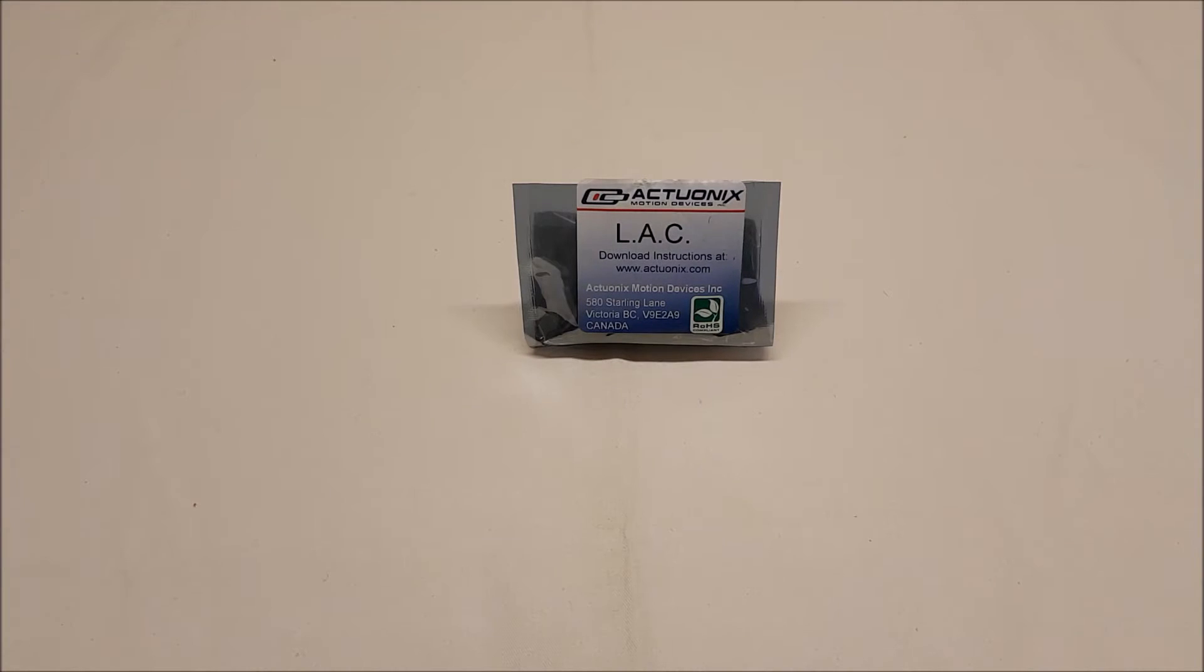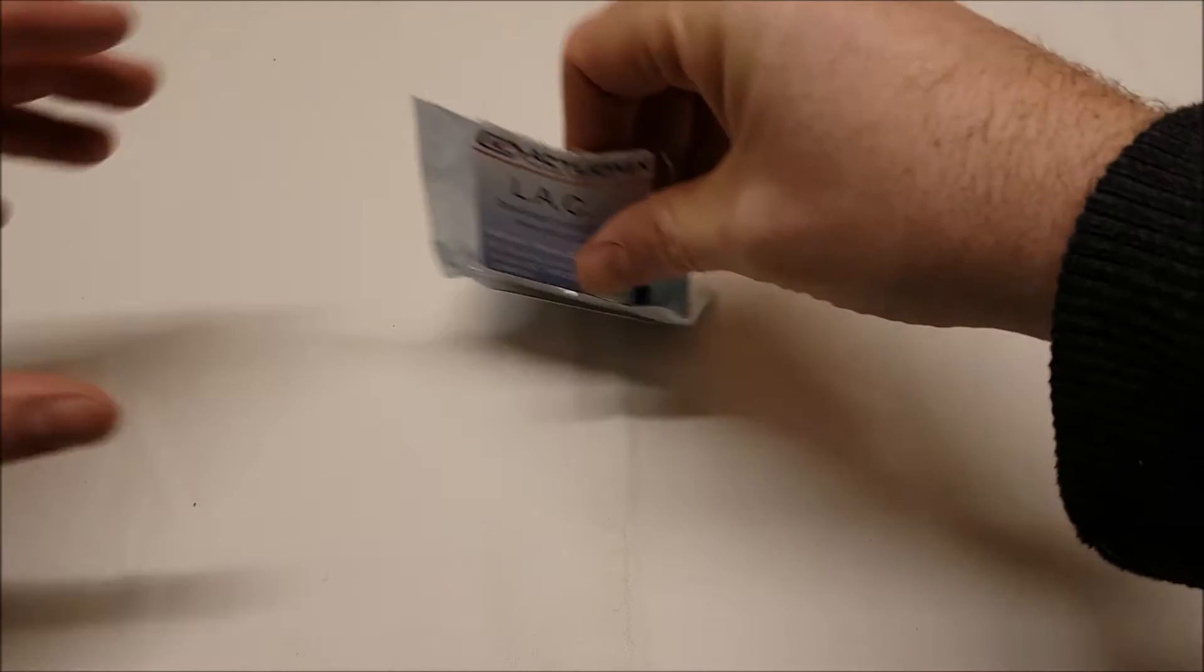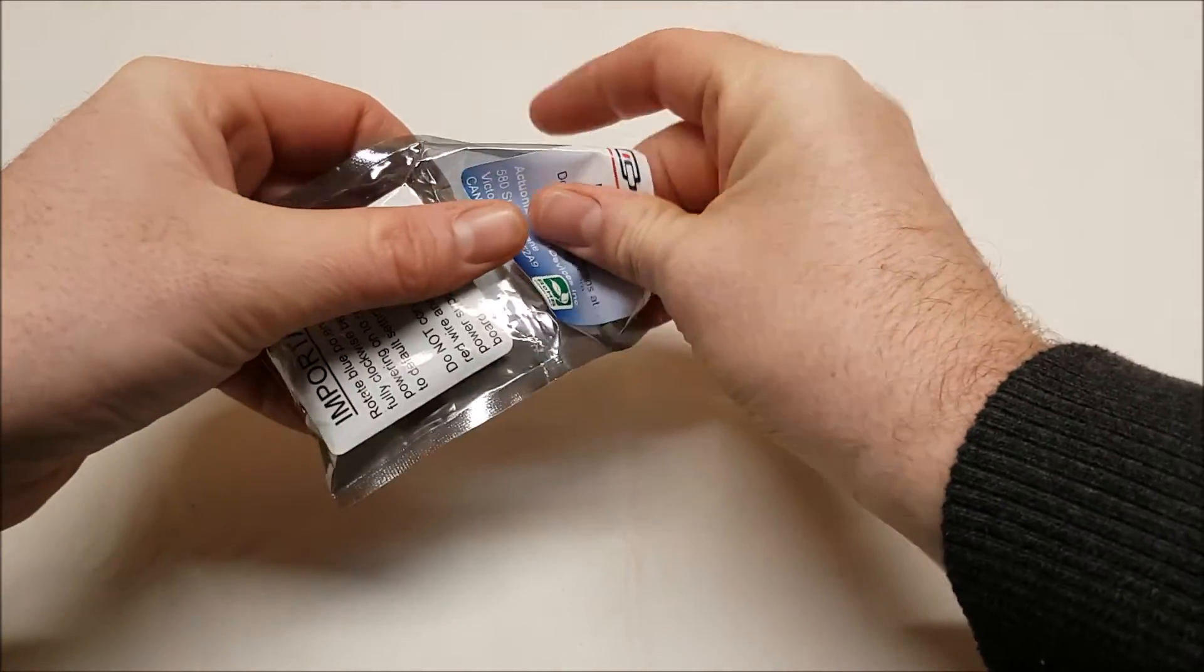What's going on everybody, it's Mike with ActuOnyx and today we're going to be having a look at our LAC board. As you can see it comes in a static bag.